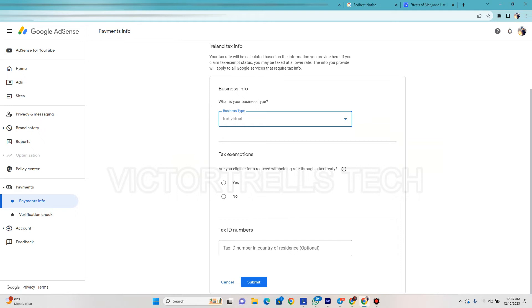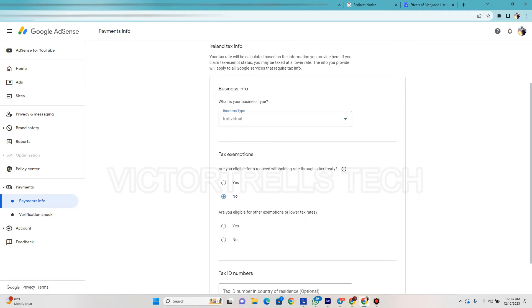You don't have a treaty with any country, so say no. Are you eligible for an exemption or lower rate? Say no because we don't pay all this stuff here, we don't pay taxes here. It's basically for U.S. residents because you're already paying your taxes - that's when you get reduced rates.